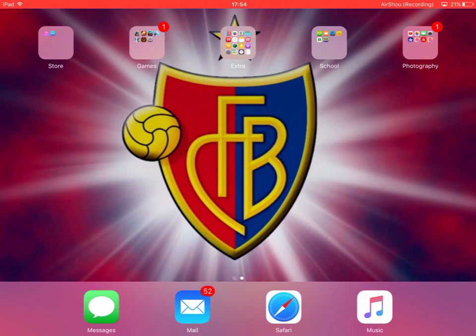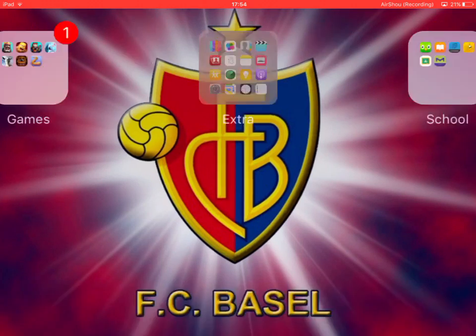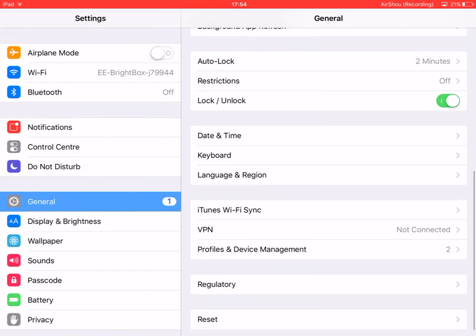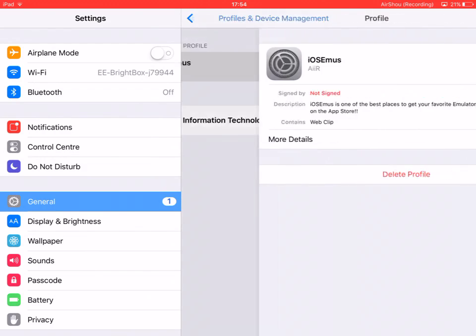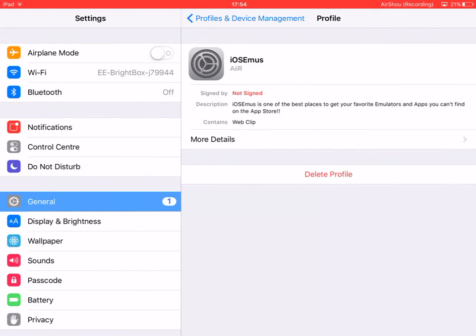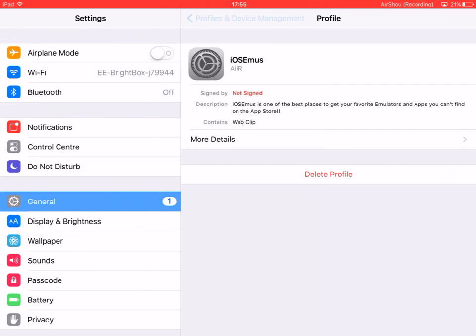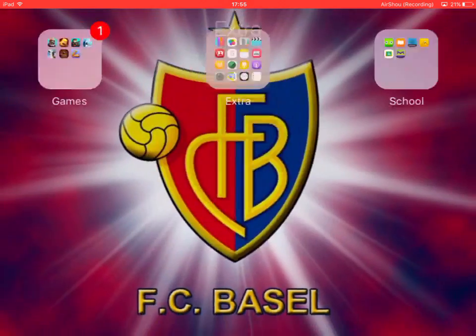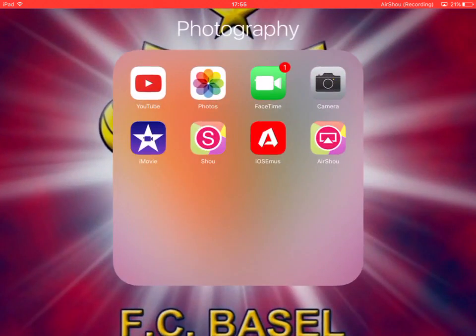Once it's downloaded, it should take you to Settings and you'll see a prompt. It's going to say 'Sign the Profile' — just click that, it should be in the top right of the page. You will sign the profile and then install it.